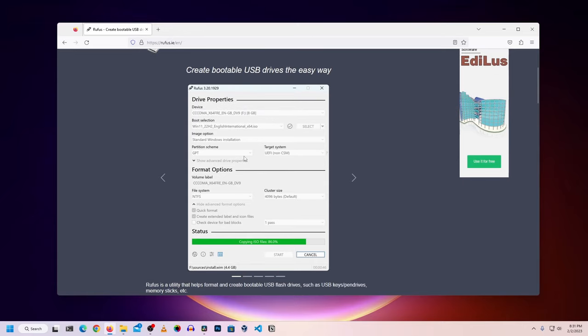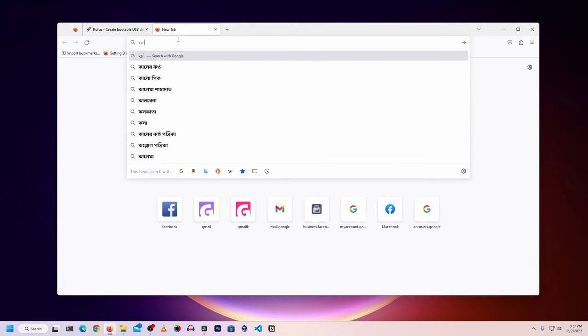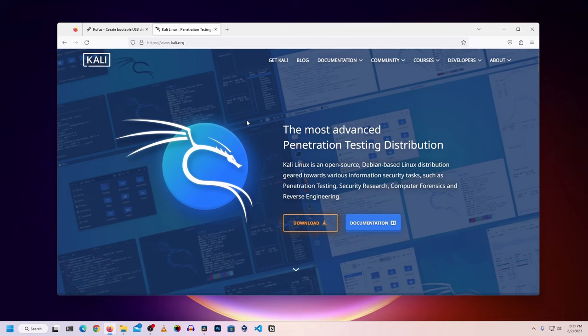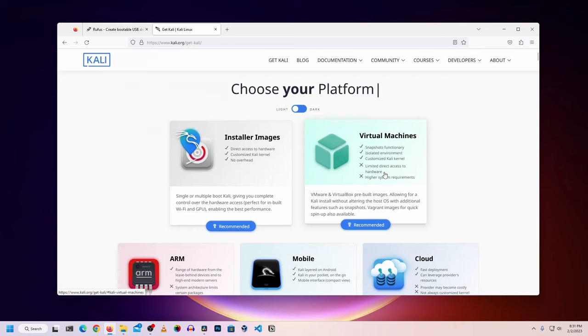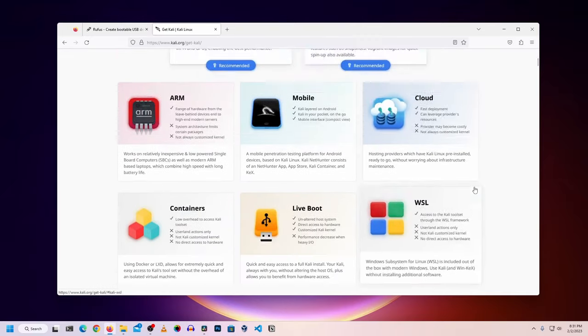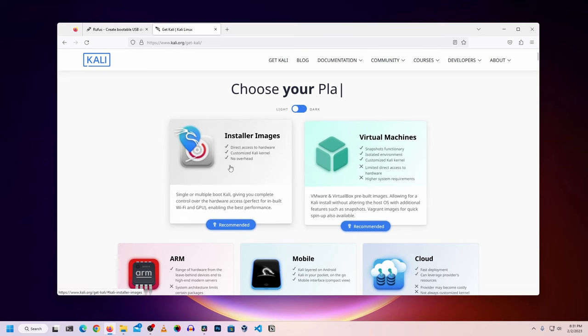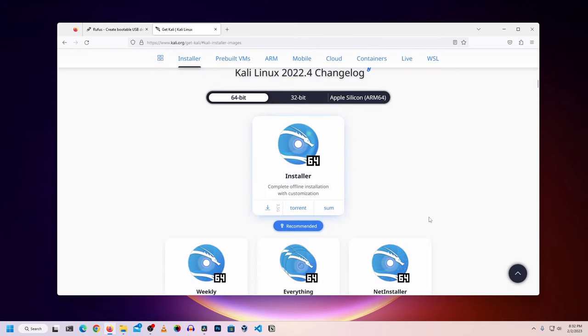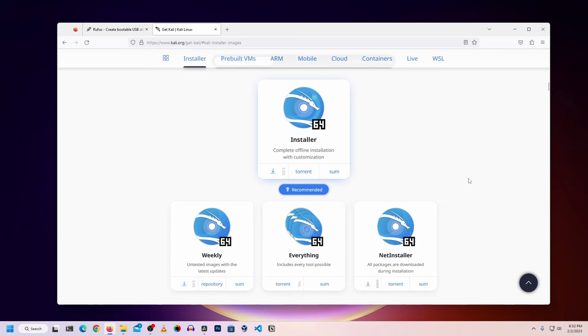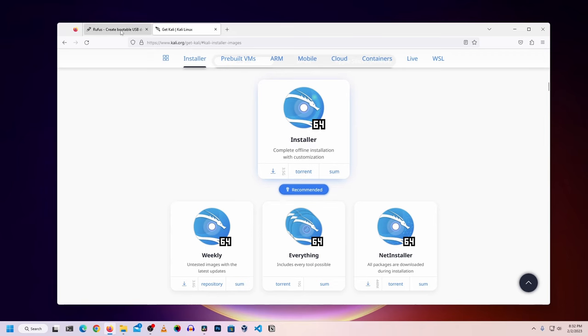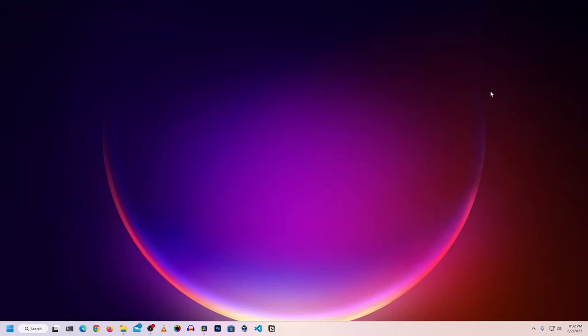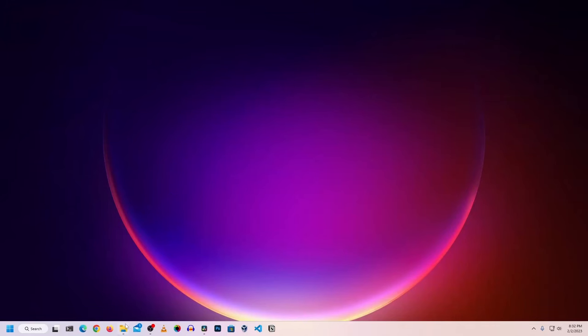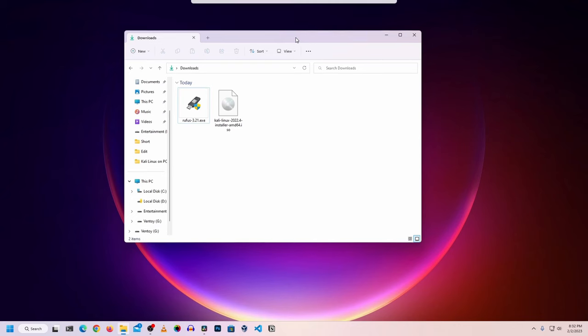To create a bootable USB, you need to download the Kali Linux installer. You can download the ISO file or torrent file. I already have Rufus and the Kali Linux ISO file downloaded, so I don't need to download again. Then you need to connect your USB pen drive. Then we will click the download folder.